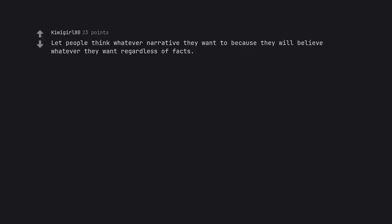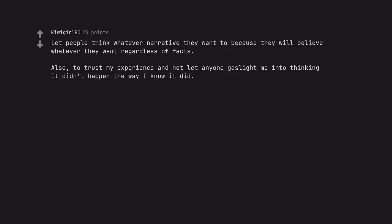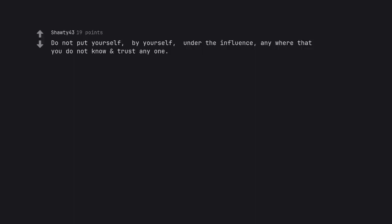Let people think whatever narrative they want to because they will believe whatever they want regardless of facts. Also, to trust my experience and not let anyone gaslight me into thinking it didn't happen the way I know it did. Do not put yourself, by yourself, under the influence, anywhere that you do not know and trust anyone.